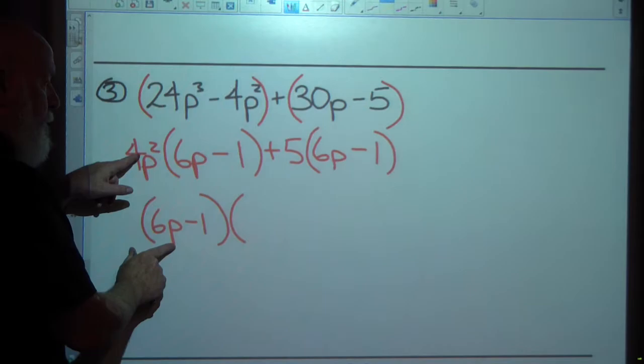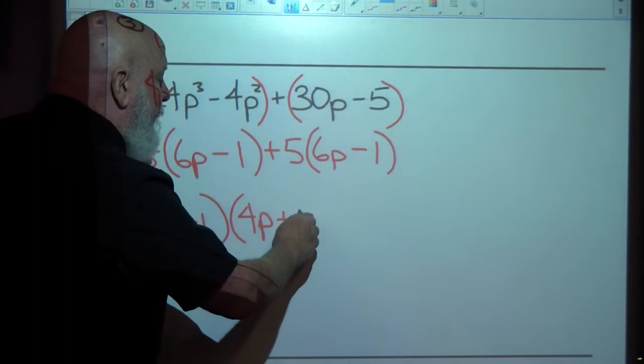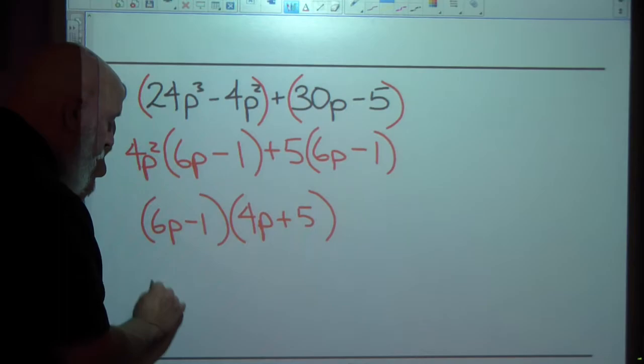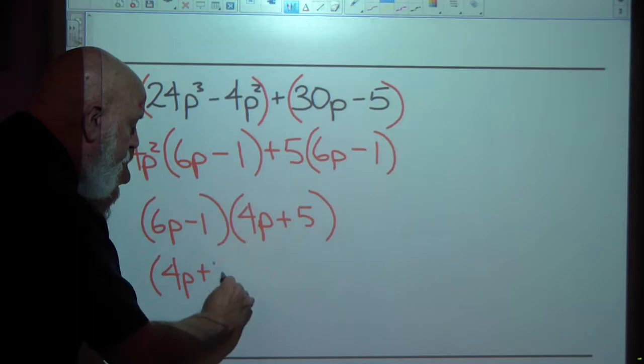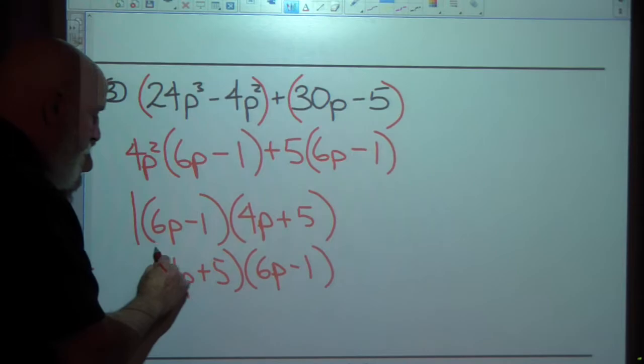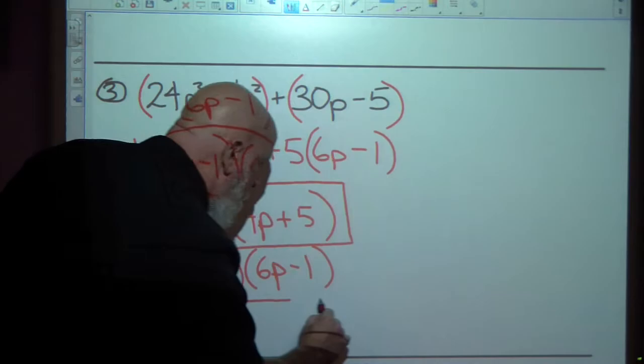I pull 6p minus 1 out, open a set of parentheses, and write what's left term by term. From the first term it's 4p squared, and from the second term, pulling 6p minus 1 out leaves me with 5. So the factored form is the quantity 6p minus 1 times the quantity 4p squared plus 5. It may also be written with the factors in the other order — it doesn't matter, because multiplication is commutative, meaning you can multiply in any order.